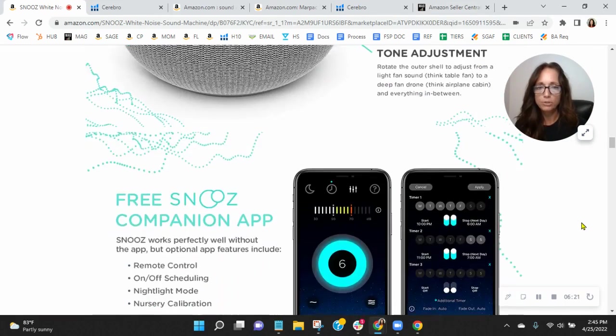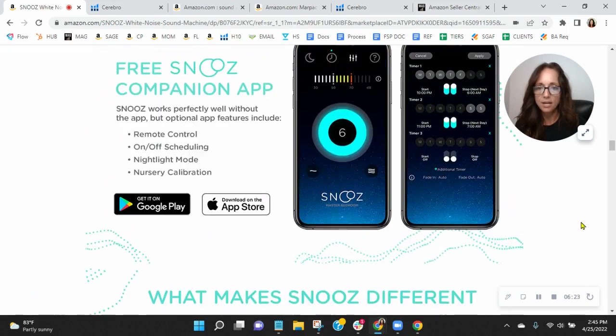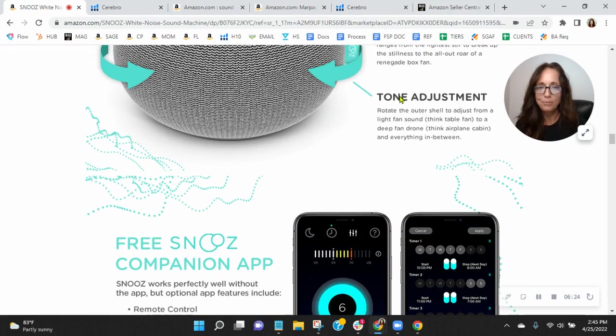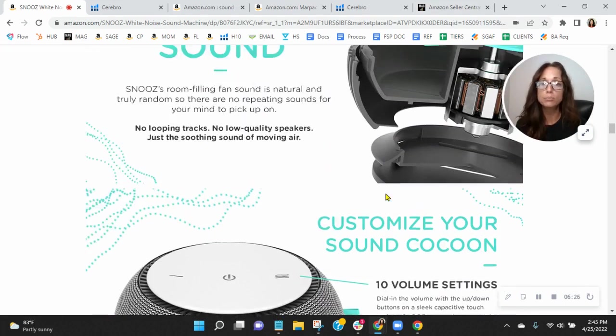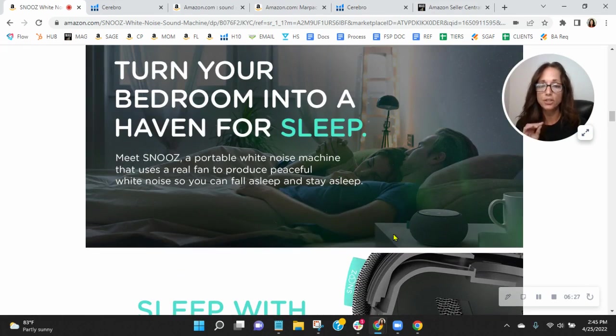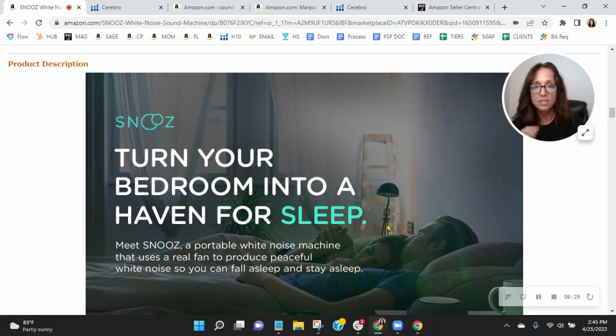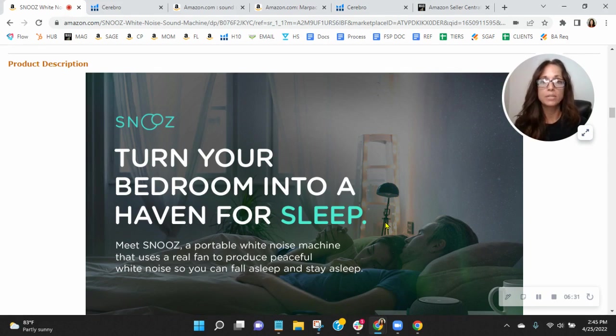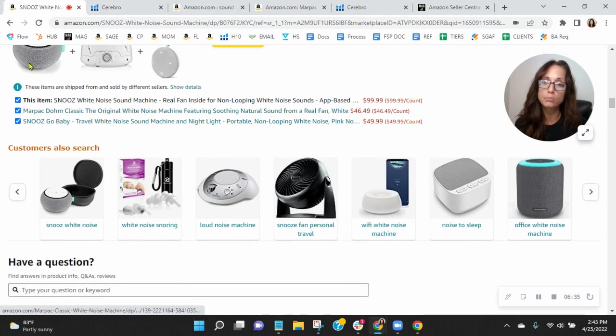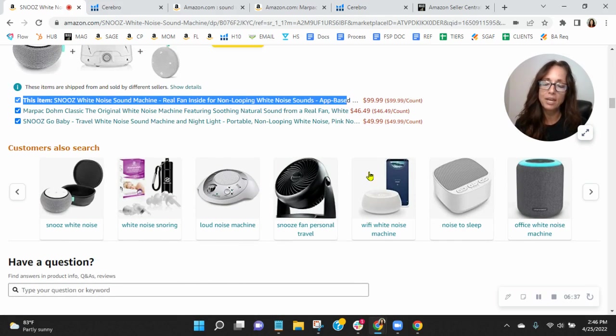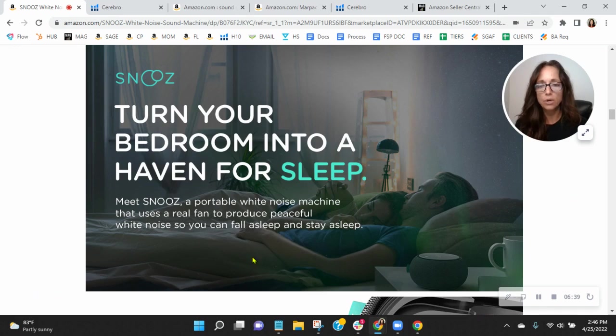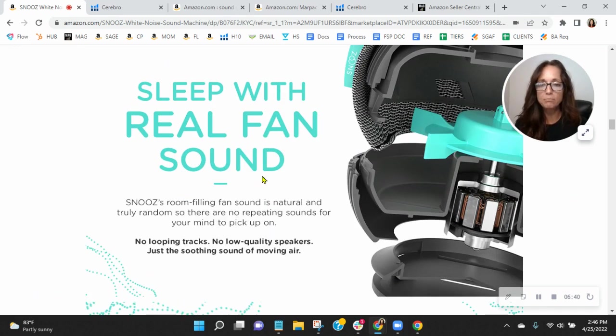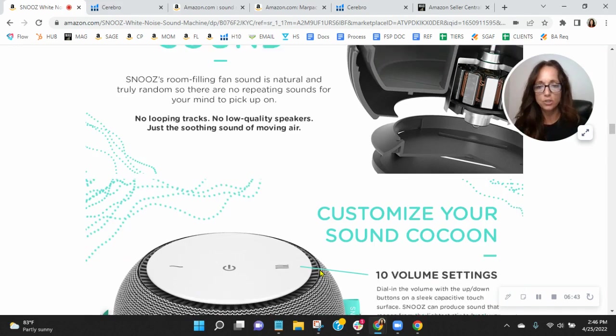So I'm going to go through and look at this content down here, and the one thing I'm noticing right away, you don't have any crawlable text in your A-plus content. A-plus content does index for organic traffic, so we recommend 500 to 1,000 words of crawlable text. This is crawlable, not the images. So anything that you have built into your images is not indexing for organic traffic.